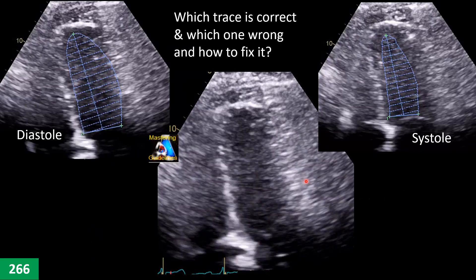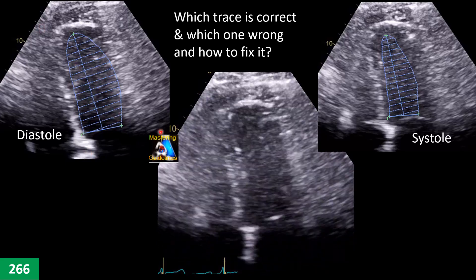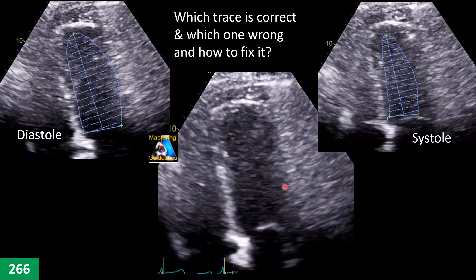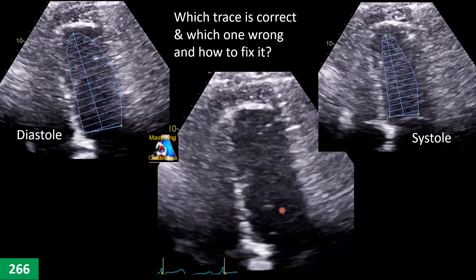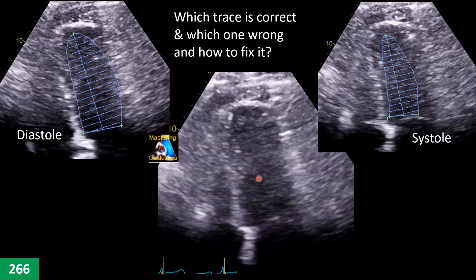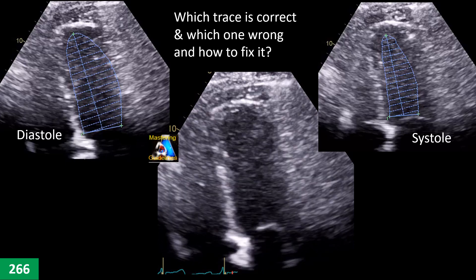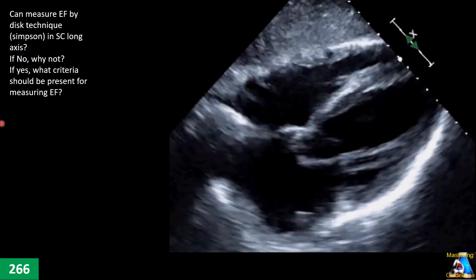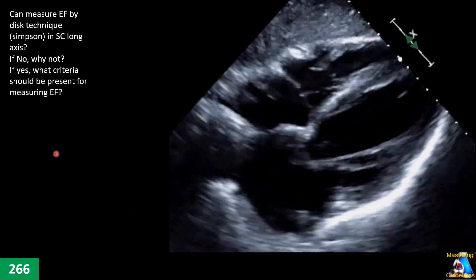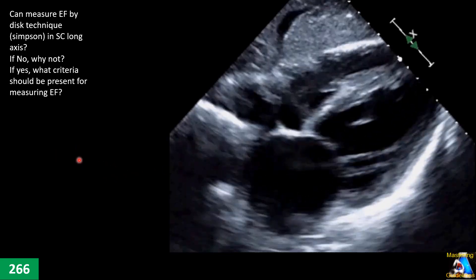Here we have another case with a not-good window for the chamber. The tracing and ejection fraction measurement show diastole and systole. Do you generally perform tracing and ejection fraction on this type of image quality and border? If you do, is this tracing correct? And if you don't have access to contrast, what options do you have to better define the border? If we don't have an apical window, can we do ejection fraction by Simpson's technique in a subcostal four-chamber view? If no, why not? If yes, what criteria must the image meet for an accurate measurement?